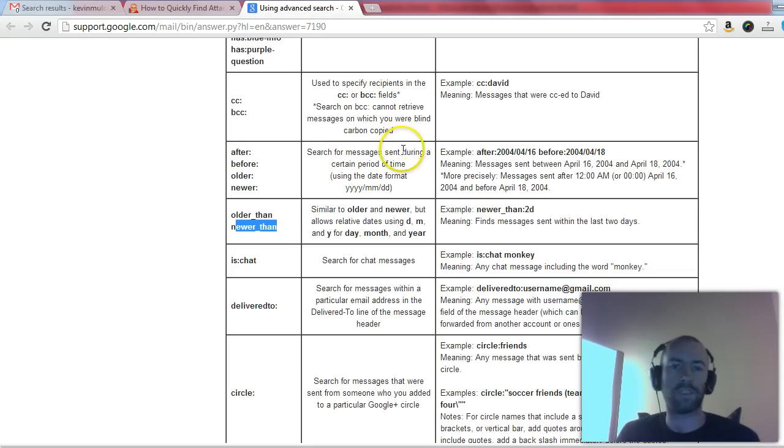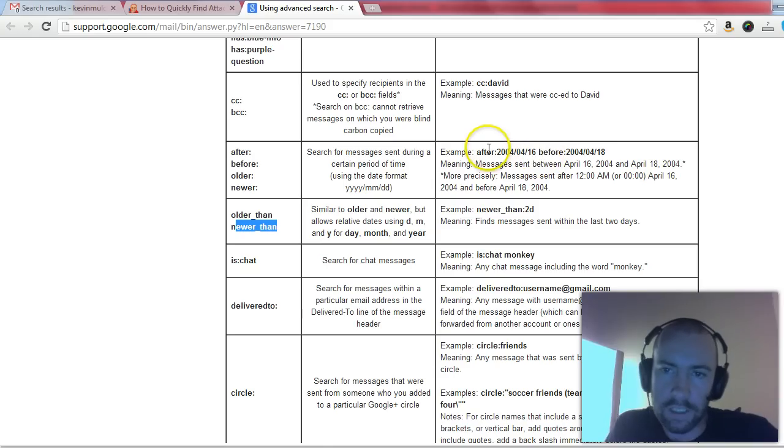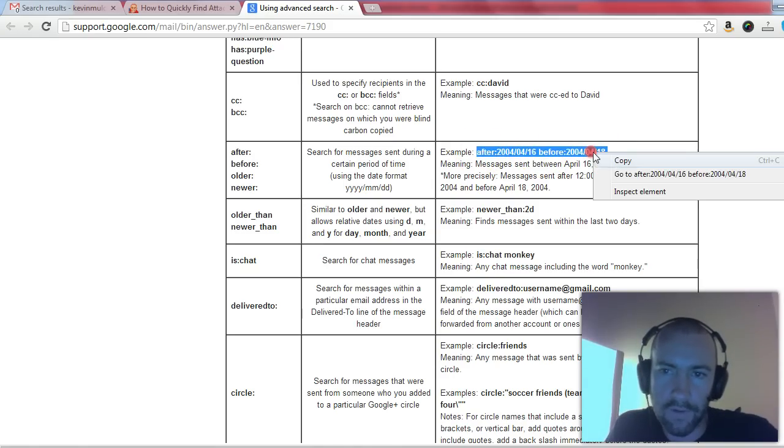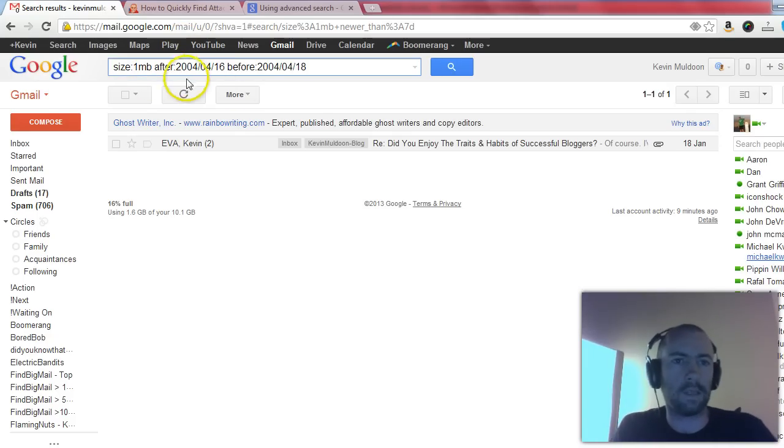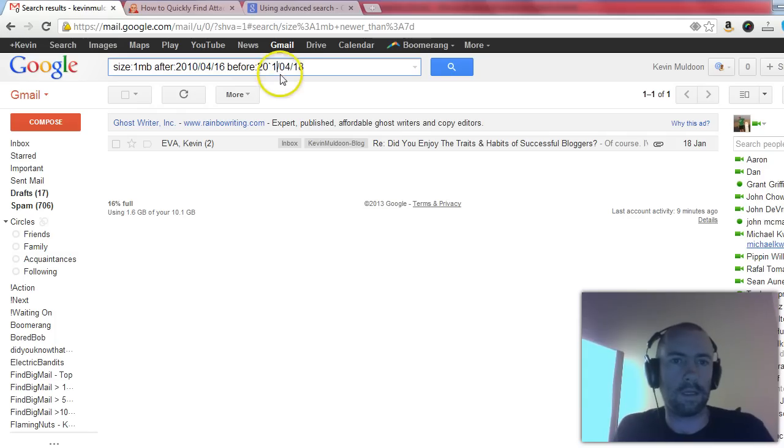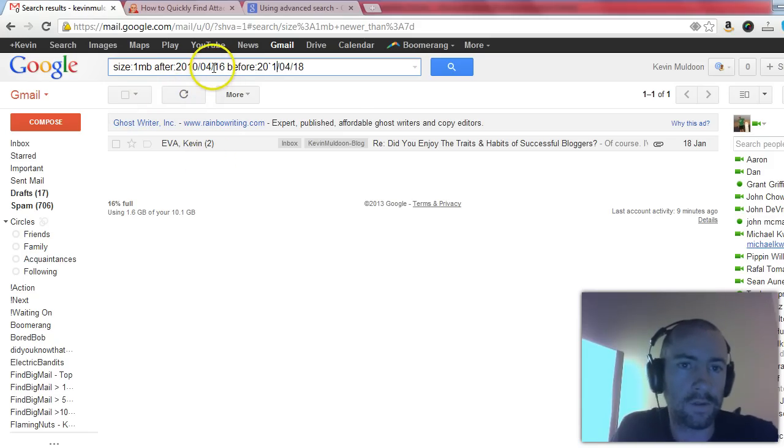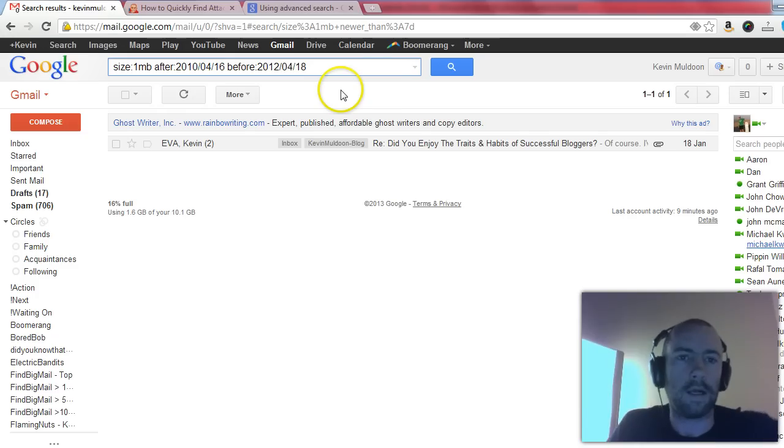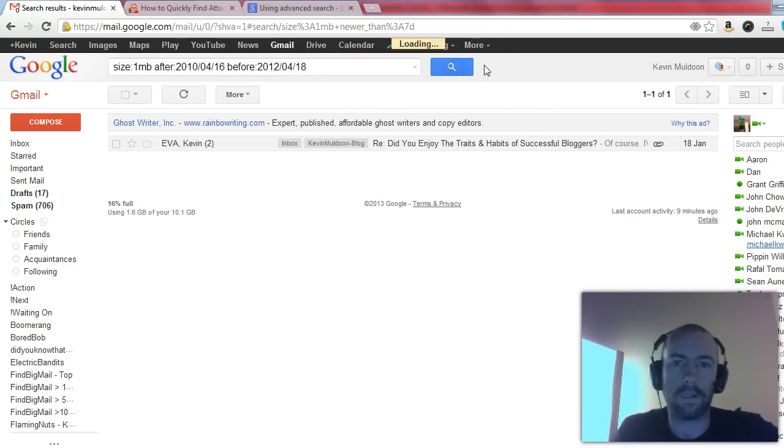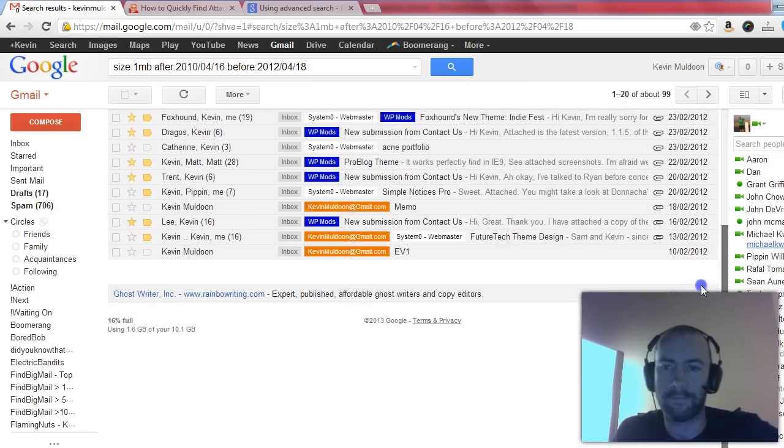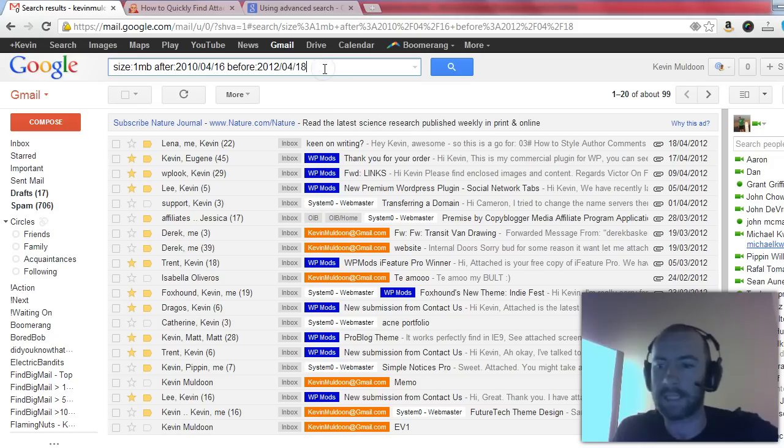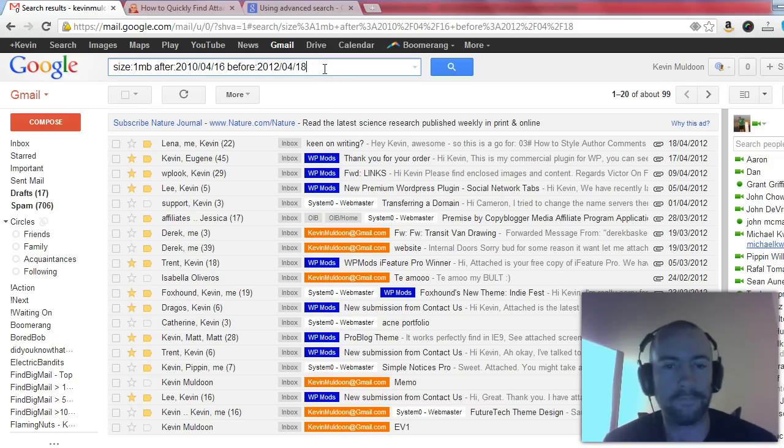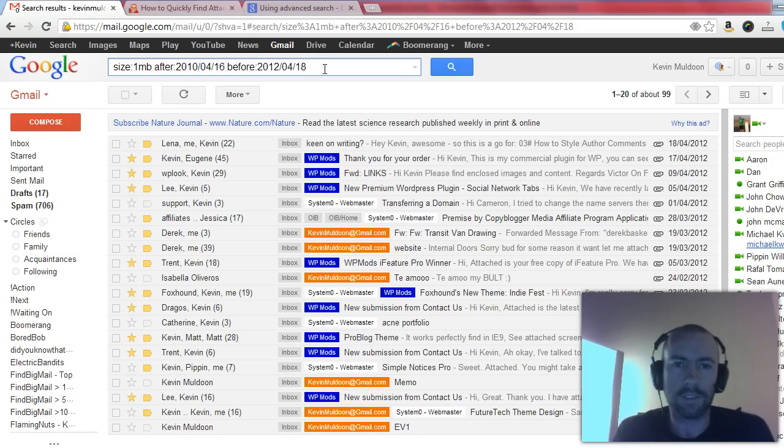The other ones that you can use here are after and before. Now they've got suggestions here, after and before. I'll just copy that over for you. Maybe change the dates because they're a bit old. So what we've got here is size 1 megabyte, anything that was after 16th of April 2010 and before 18th of April 2012. And that's narrowed it down. Now that's really handy because if you're searching for an attachment and you know it's from a specific date, then you can really narrow it down and you don't have to go through dozens and dozens of emails.